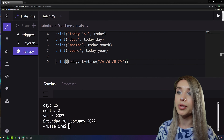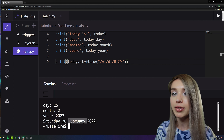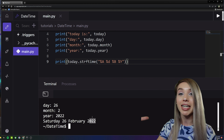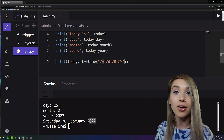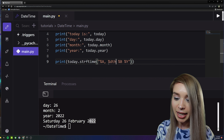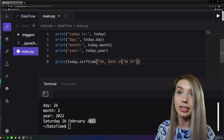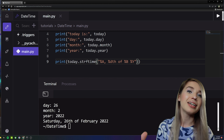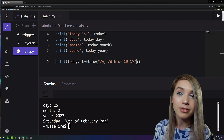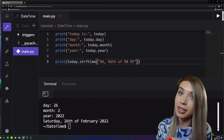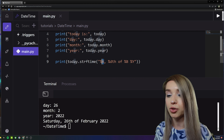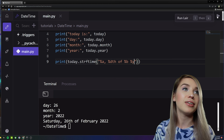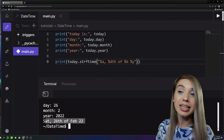We get 'Saturday 26 February 2022'. The best part about strings is we can add characters in between — for example, a comma after %A and 'th of' after %d, giving us a much more grammatically correct string. Since all format codes are case sensitive, switching to lowercase — %a, %b, %y — gives us abbreviations instead of full names.